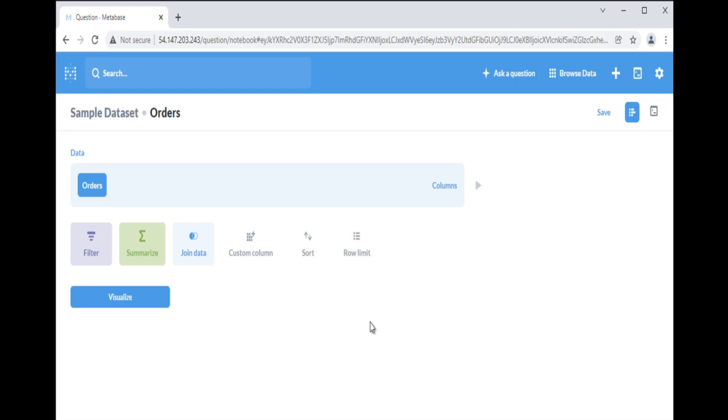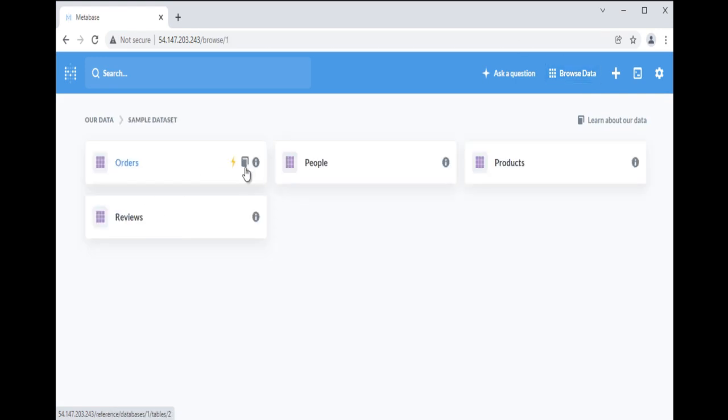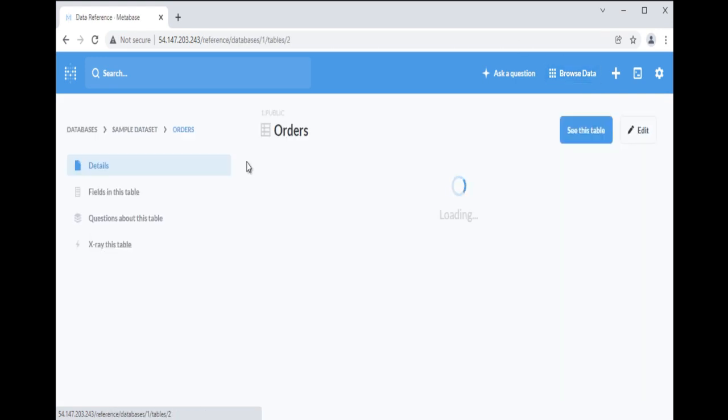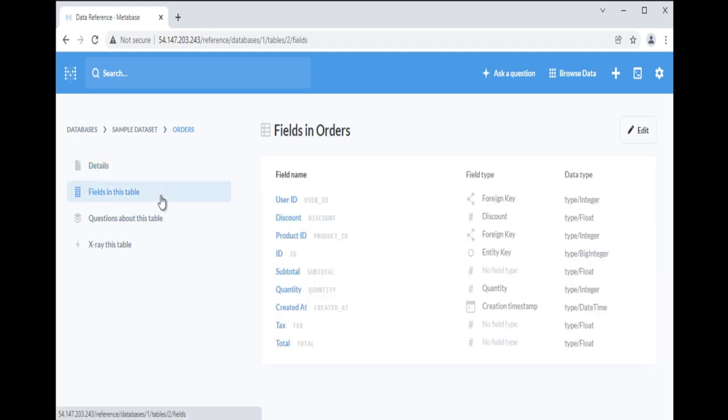Let's use Metabase's data browser to look at some keys with the tables in the sample dataset. From the top navigation bar in Metabase, go to Browse Data and click on the sample dataset. Hover over a tile to see additional options, and click on the book icon. The orders table contains one primary key that is ID and two foreign keys, user ID and product ID.